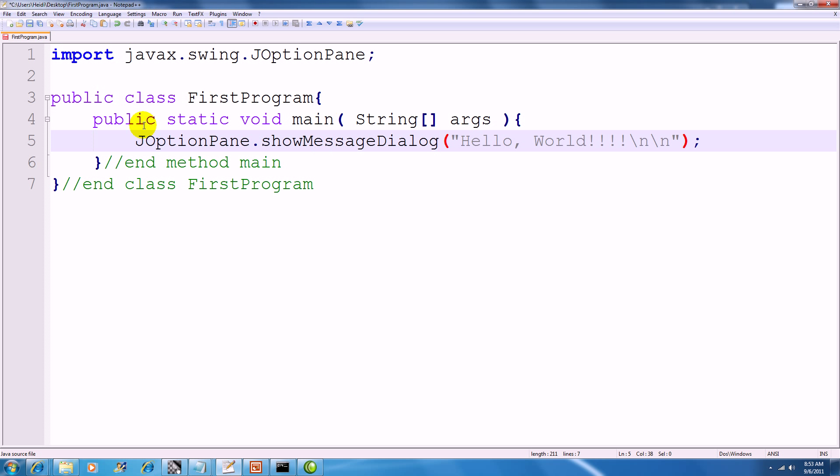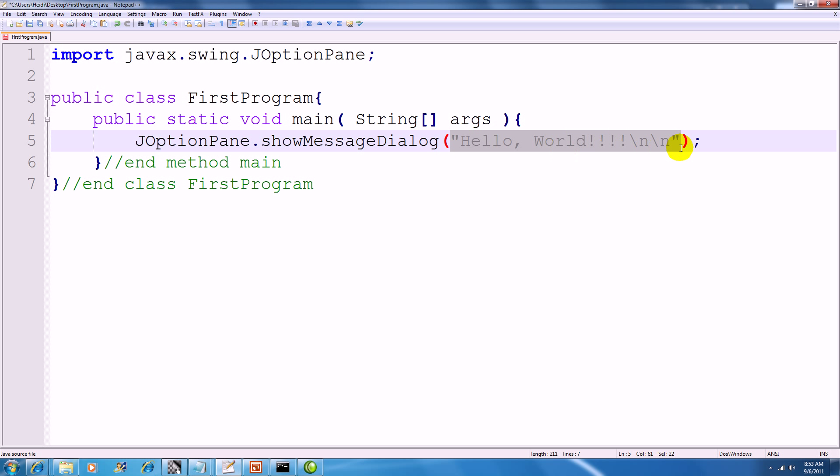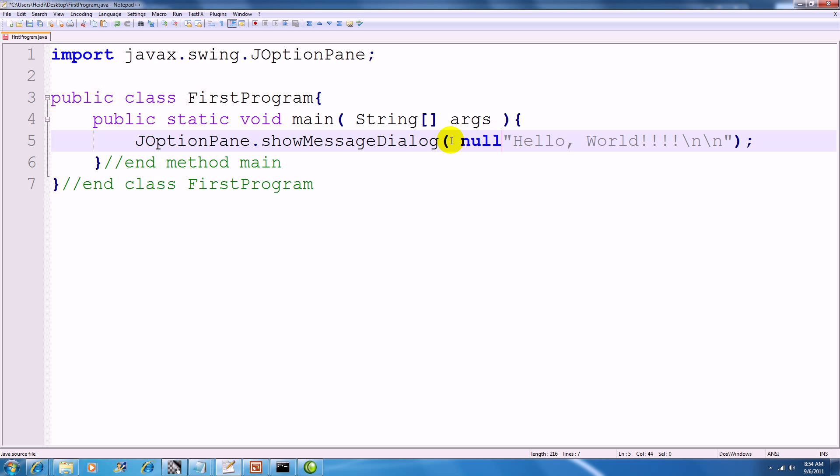Once you have the reference to JOptionPane, specifically the showMessageDialog method, you're going to have to modify the string output just a little bit because showMessageDialog needs at least two arguments. For now, we'll just put null as the first argument and then we'll leave our Hello World reference as the rest of the string that will be output.